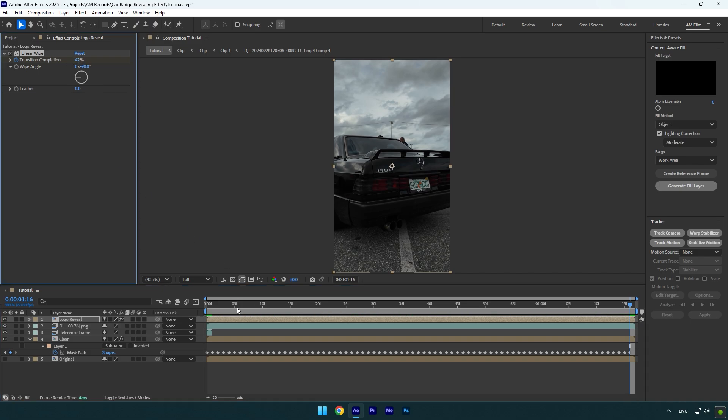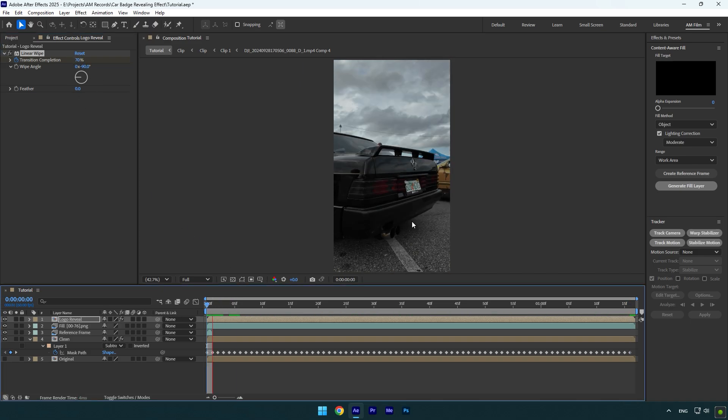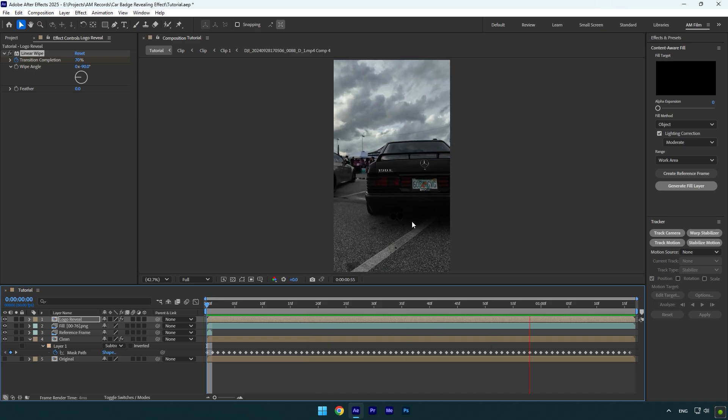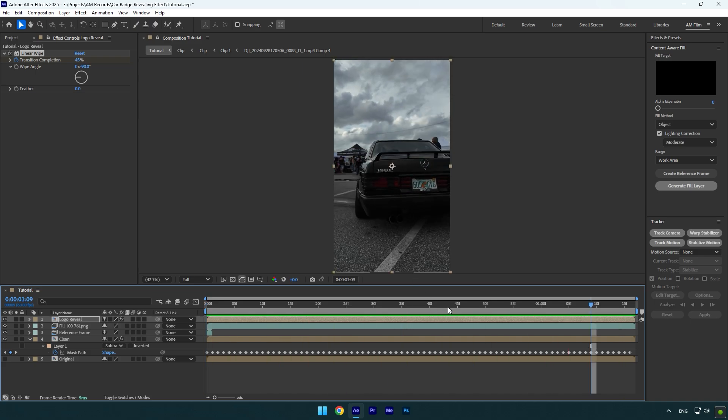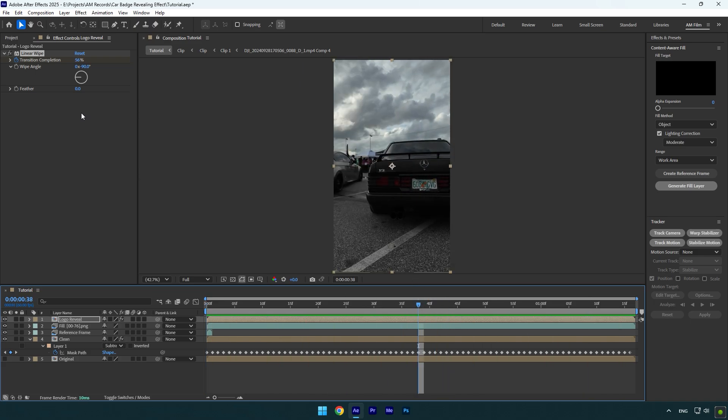Let's now quickly check the effect. Revealing effect is ready, just make sure to add some feather. I will set it to 3.